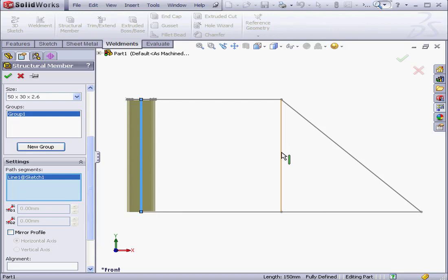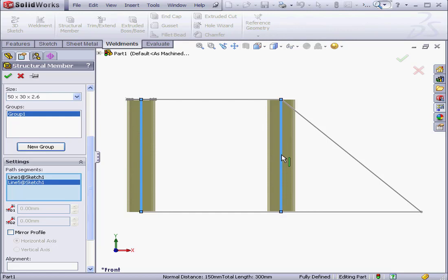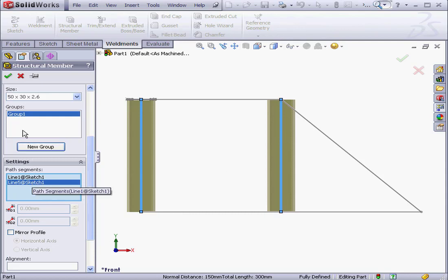Here's a second sketch segment parallel to the sketch segment I selected first. Let's select the parallel segment. Now two path segments appear under the Settings Control section. And they both belong to Group 1. Because this second segment was parallel to the first segment, my group is now a parallel group.